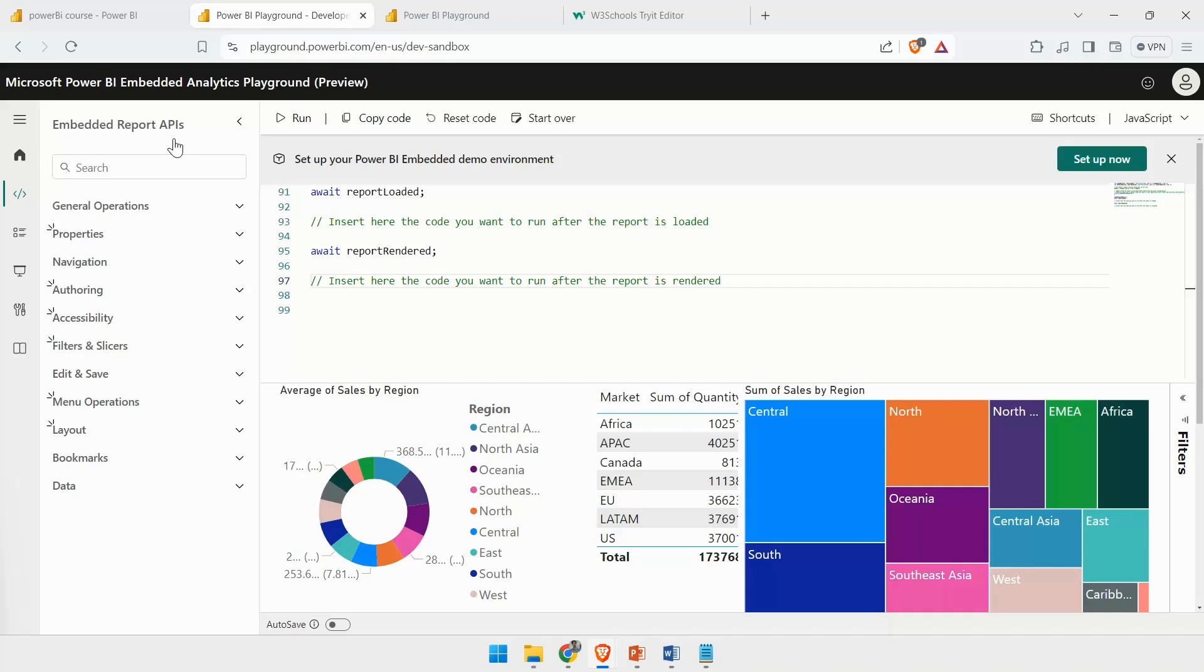You want to debug it before it has been published. This particular area will act as a developer sandbox for you. Here, I can test all these features.